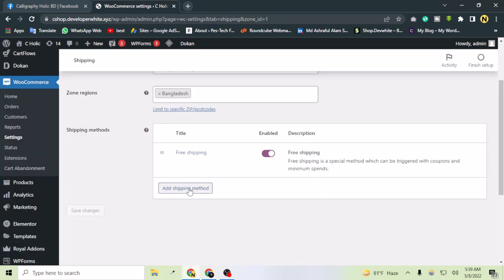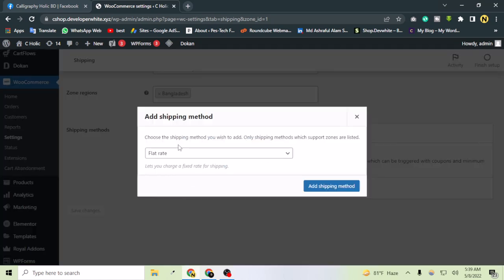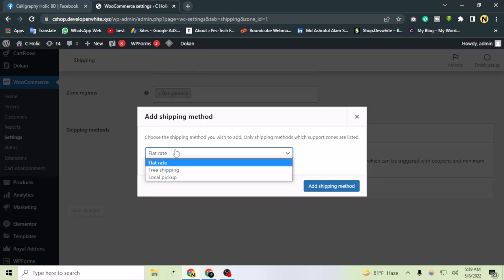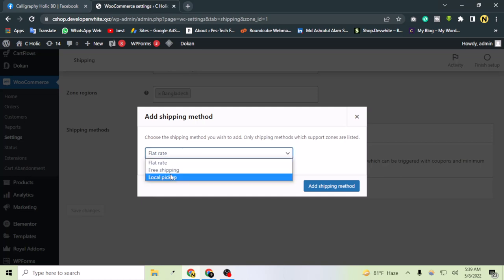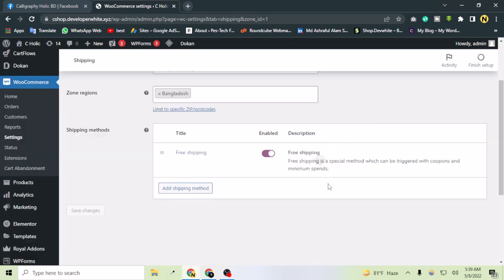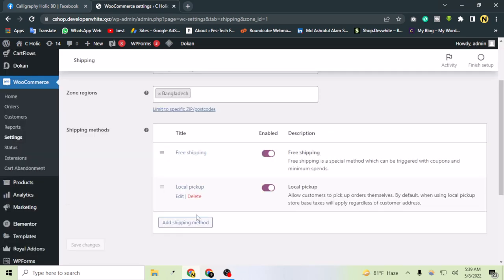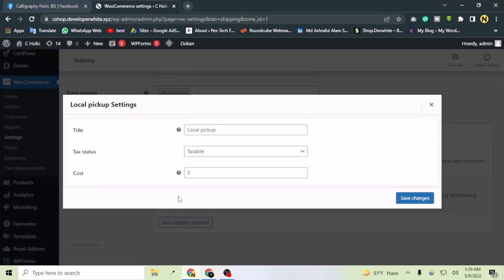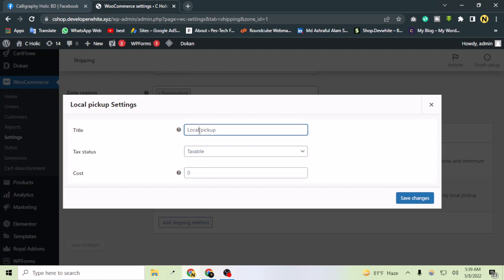Let's add another one - local pickup - and add the shipping method. If I go to edit, the person will have to pay tax. Local pickup means I will deliver the product to their local location and they will just pick up the product.